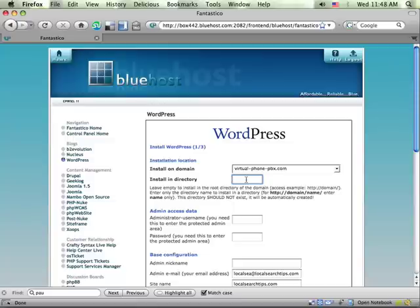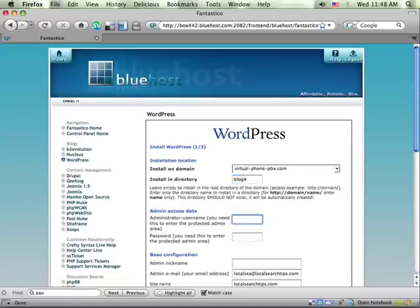I think it's fine to install it at the root directory of the domain. For this case, I'm going to install it in a directory called blog4, but you can do whatever makes sense for your site.